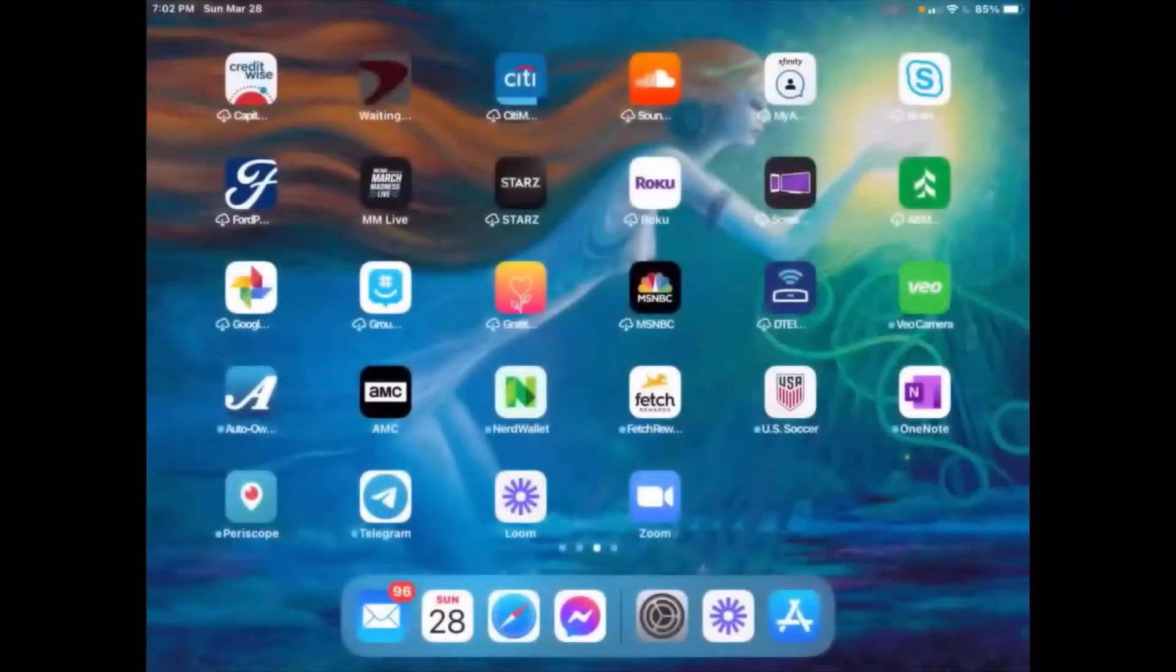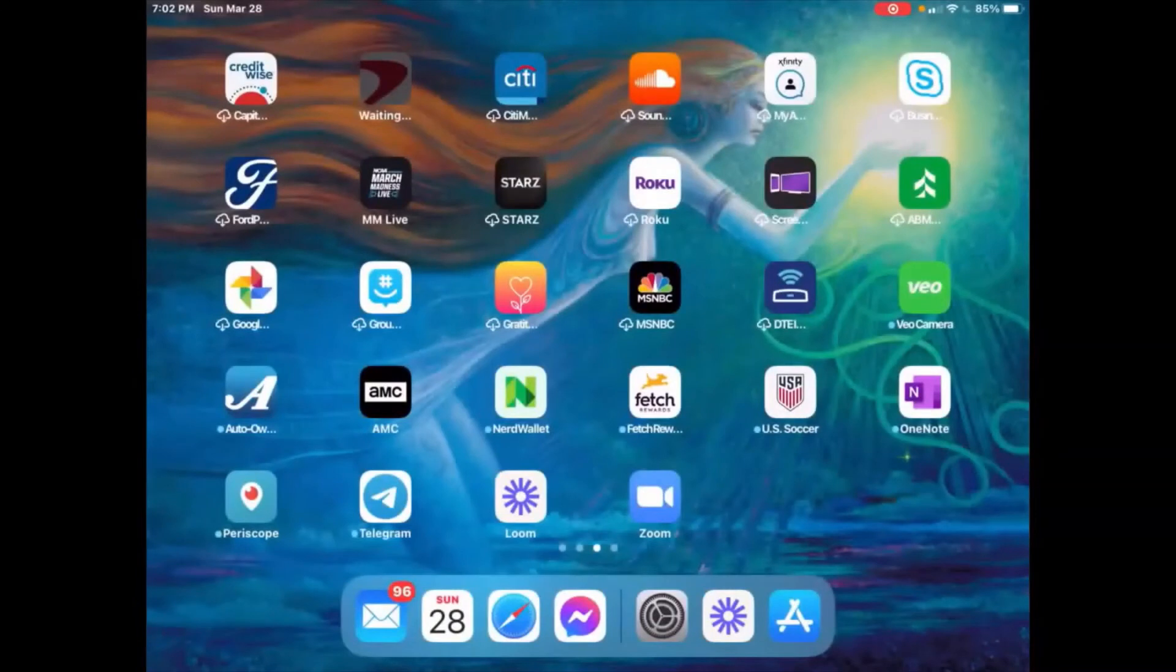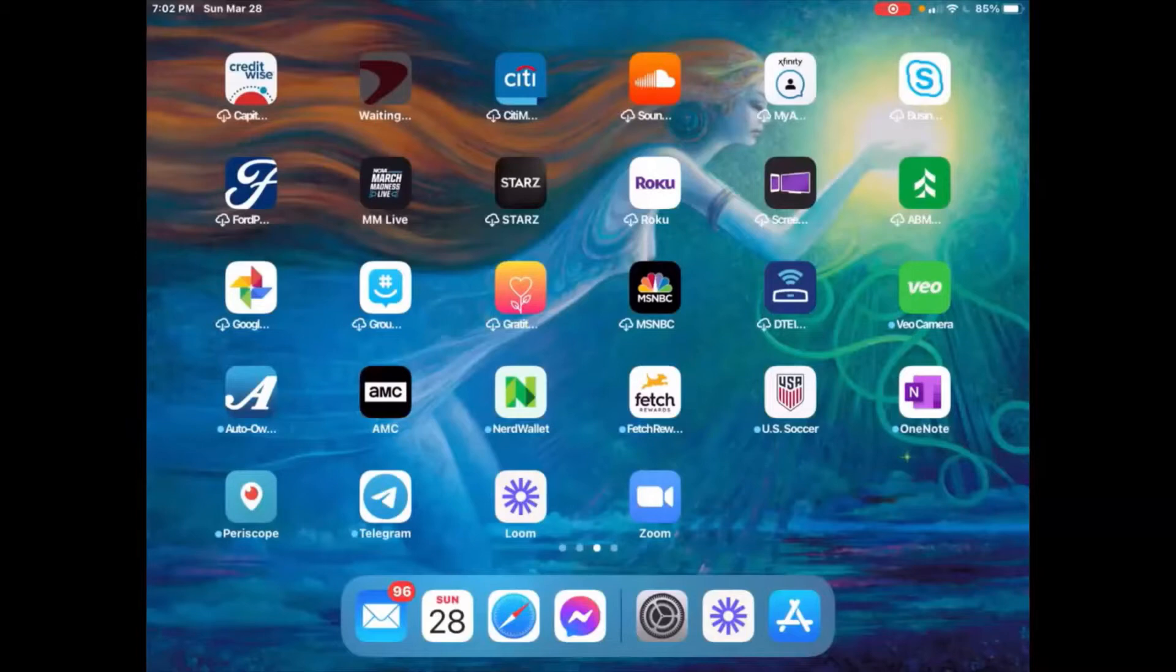Hello, everybody. Today I'm going to be teaching you how to use Facebook Messenger on an iPad.